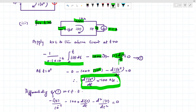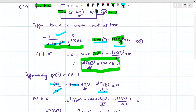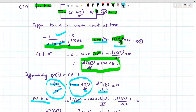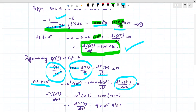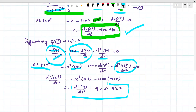Differentiating equation 1 with respect to T to find d²i/dt²: we get a term with 10⁻⁷ (from 0.1 µF written as 10⁻⁷ F) times d²i/dt², plus 1000·di/dt. Substituting t = 0+, using I(0+) = 0.1 A and dI(0+)/dt = −100, we solve for d²I(0+)/dt² and get approximately 9 × 10⁵ amps per second squared. This completes the second numerical.